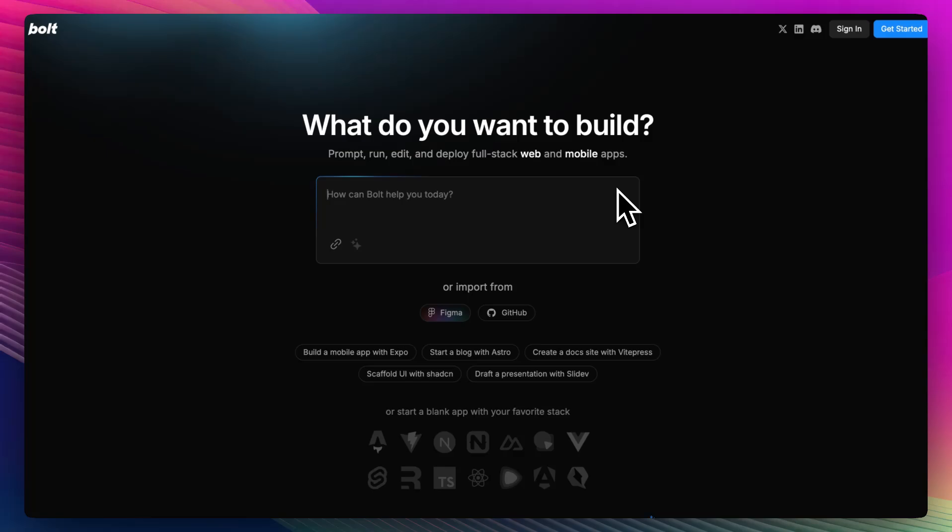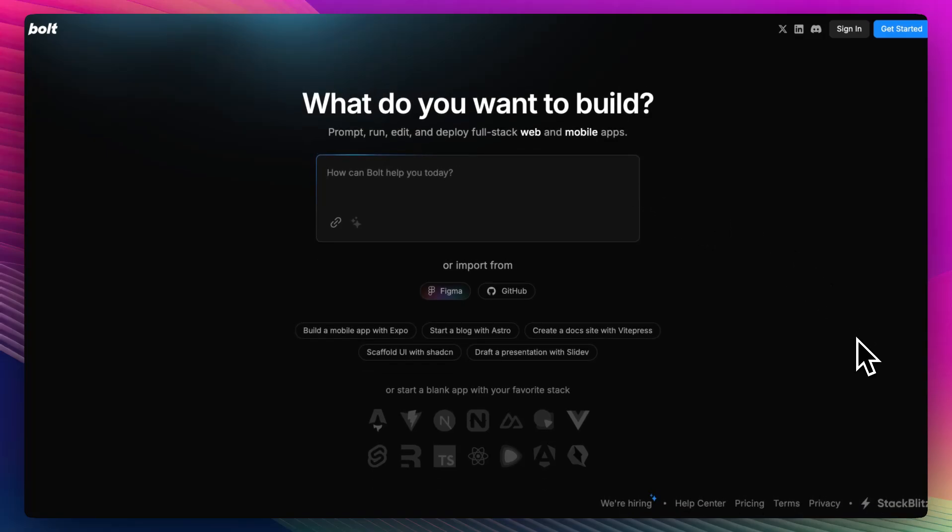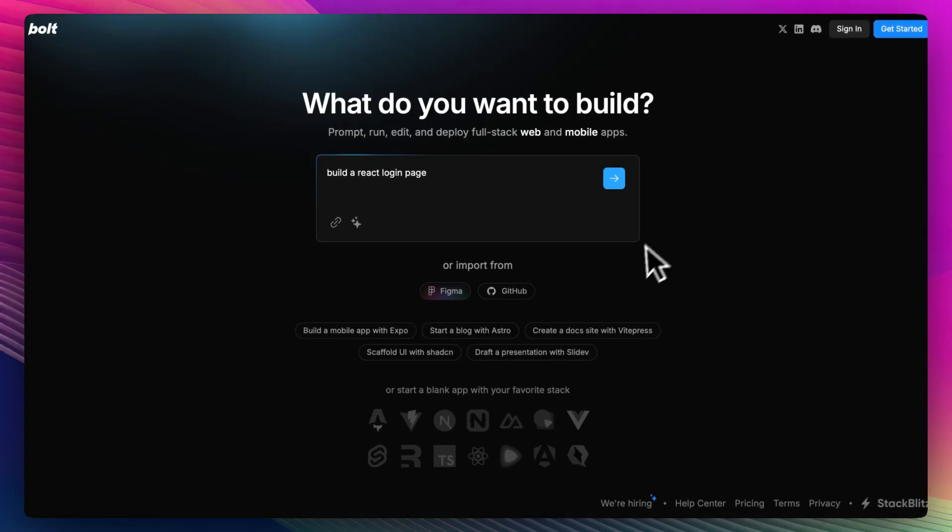Bolt is a browser-based AI assistant built for instant code generation. No login required. You type a prompt like build a React login page and it spits out working code instantly. It's clean, it's fast, and it's made for people who want quick results without the clutter of full IDEs or bloated toolsets.